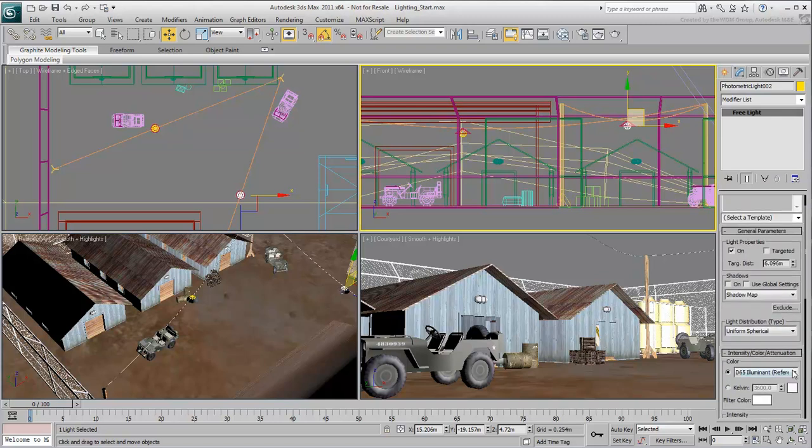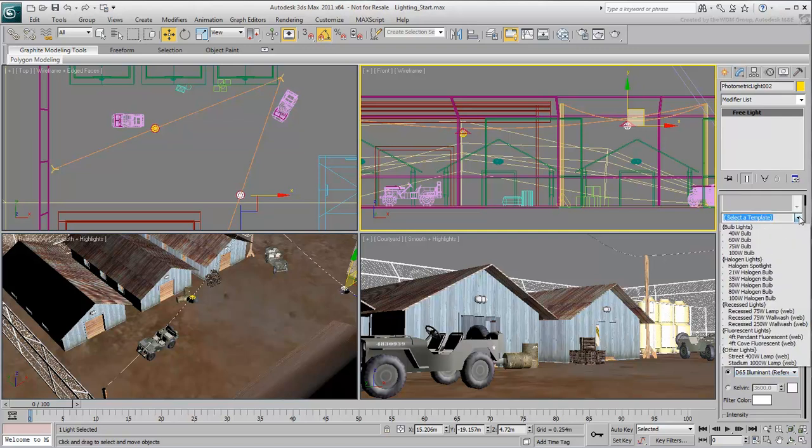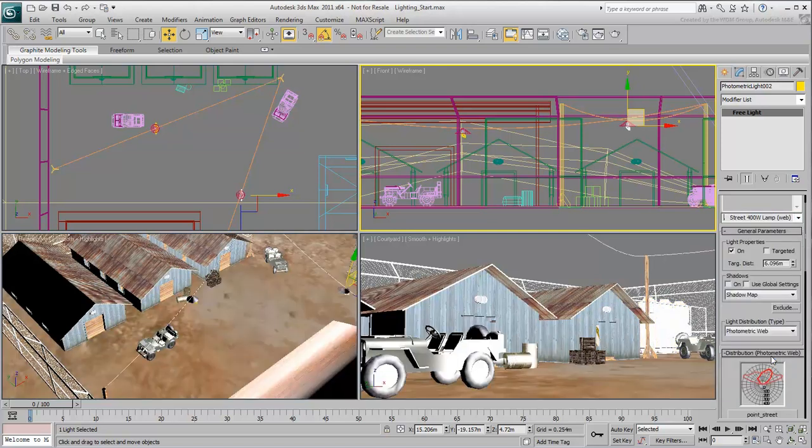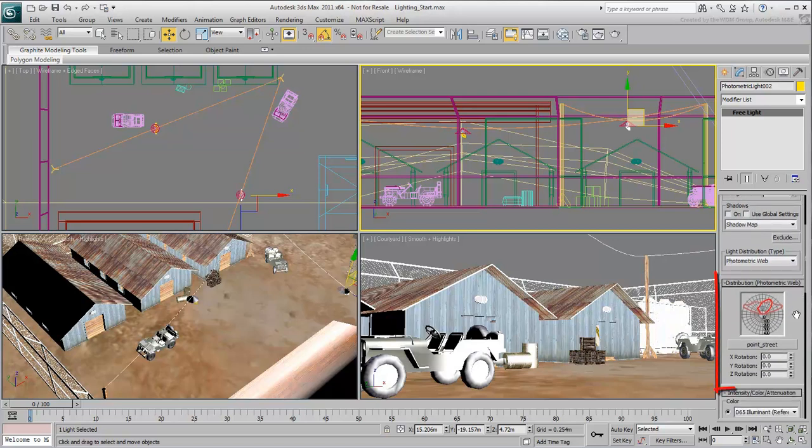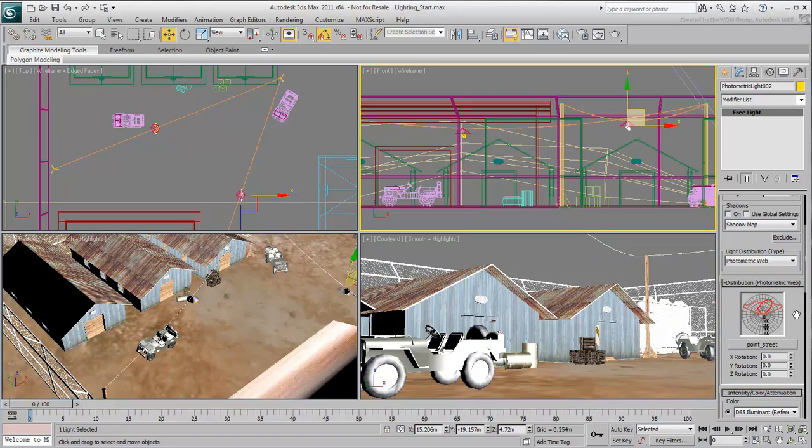Photometric lights are physically accurate in terms of intensity, color, attenuation, etc. The process is made easier when you choose a light type from a template. In this case, select a 400W lamp web preset. Notice how the light distribution changed to Photometric web. The light now scatters in a specific and complex and realistic way that goes well beyond the possibilities of a mere point light.